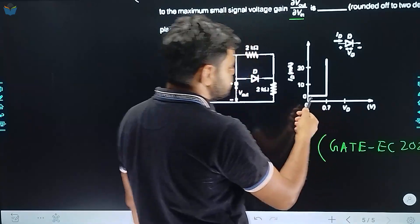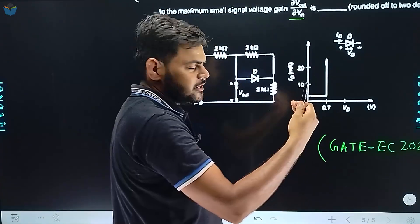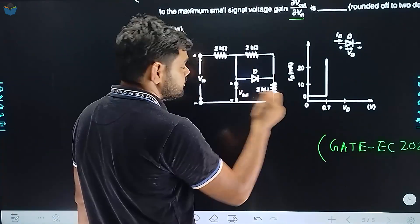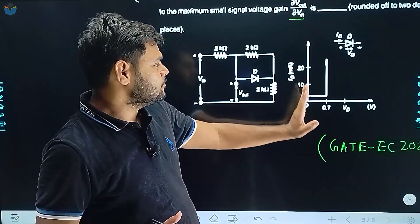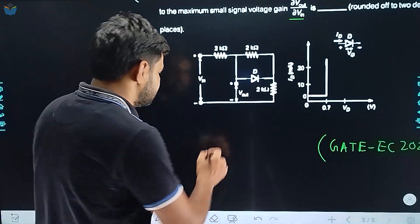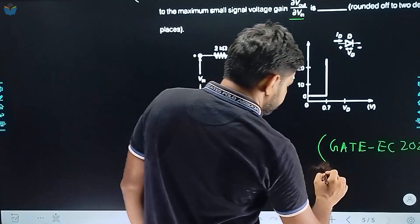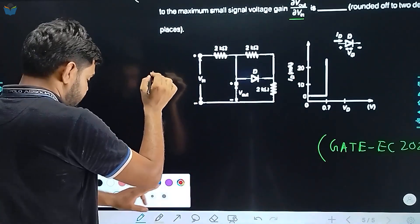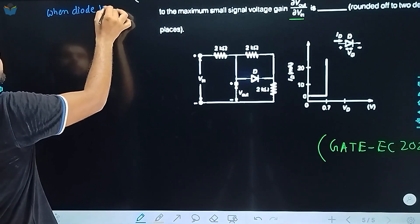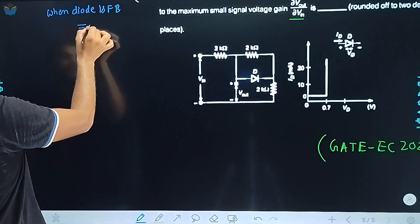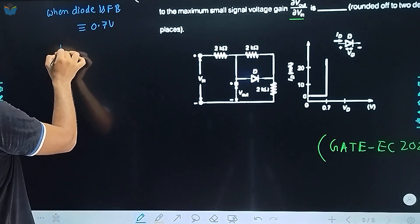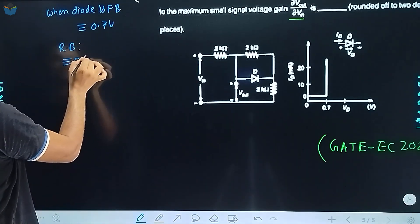If we consider the diode in the reverse bias, we can say the diode has zero current flow — essentially open circuit. In the forward bias, it will act as a 0.7 volt battery. So when the diode is in forward bias, it acts as a 0.7 volt source, and if it is reverse biased, it acts as an open circuit.